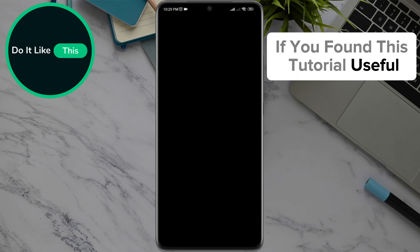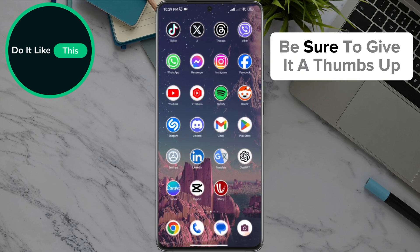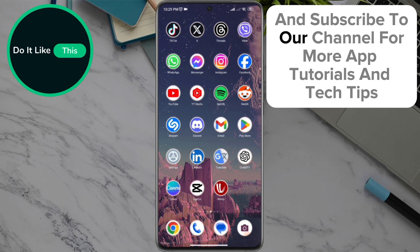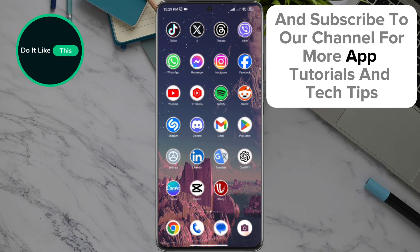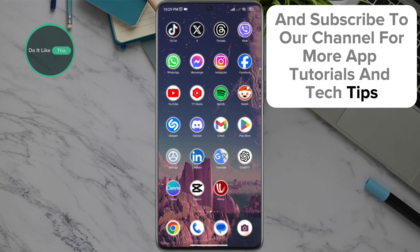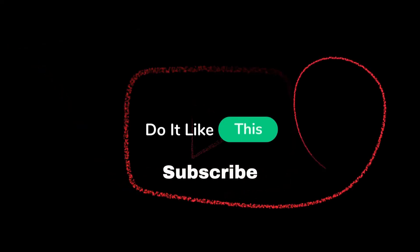If you found this tutorial useful, be sure to give it a thumbs up and subscribe to our channel for more app tutorials and tech tips. Thanks for watching and see you in the next video!